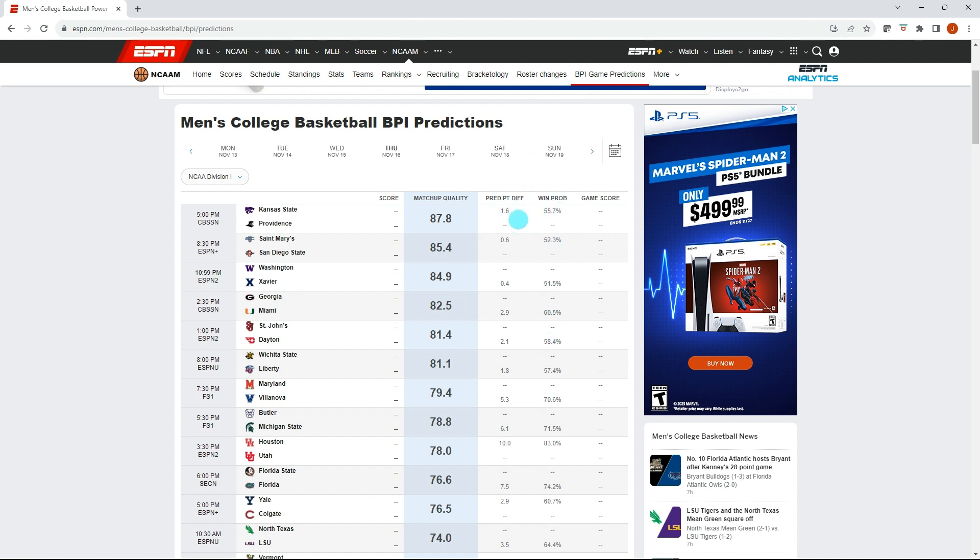Here we have a predictive point differential. I can show you how we can take this and create a spread based model. Then we'll have the win percentage to have a money line. And we can combine that win percentage into a parlay model as well. So a couple different ways to bet on college basketball using these BPI data.